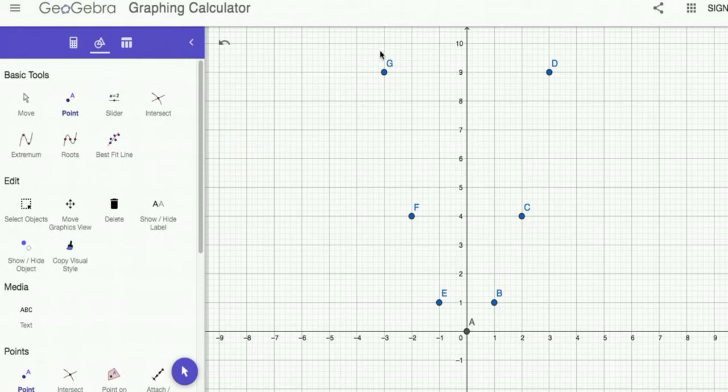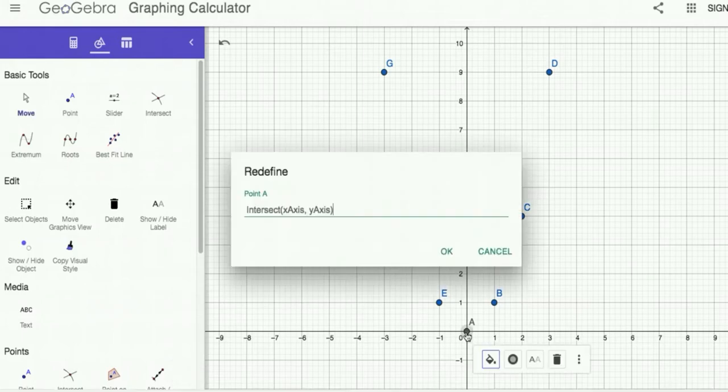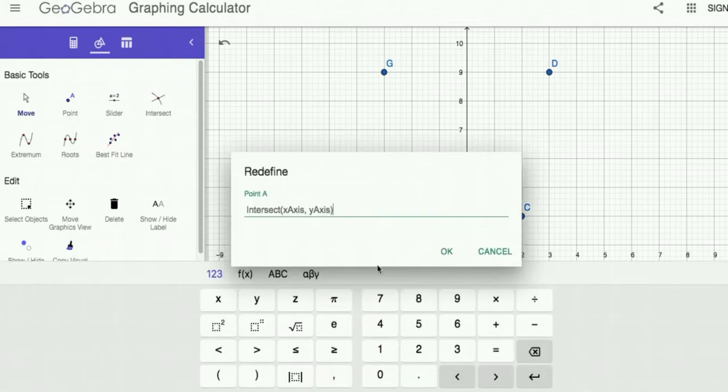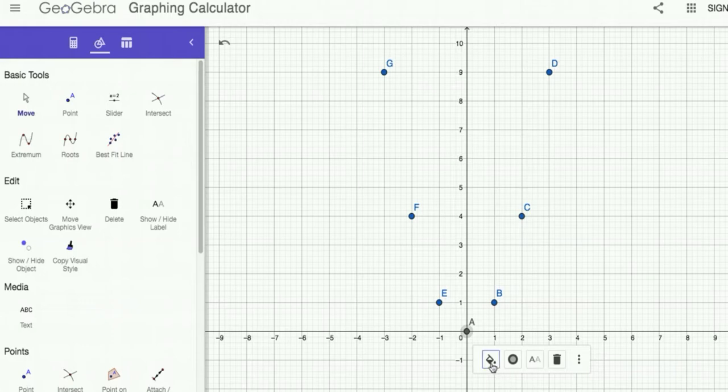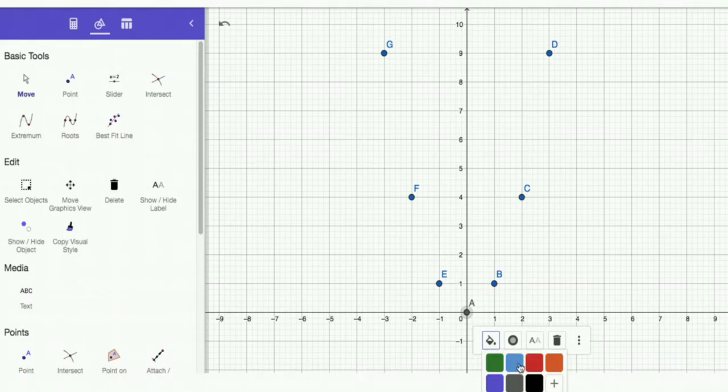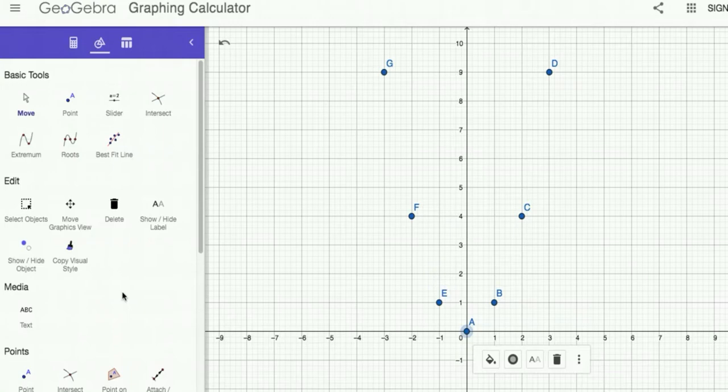The points we have here are for the parent function y equals x squared. See, it's a different color, so I'm just going to click on it, double click. Didn't work—oh, there we go. This is what I'm looking for. I'll just change it to blue there we go, so it matches.